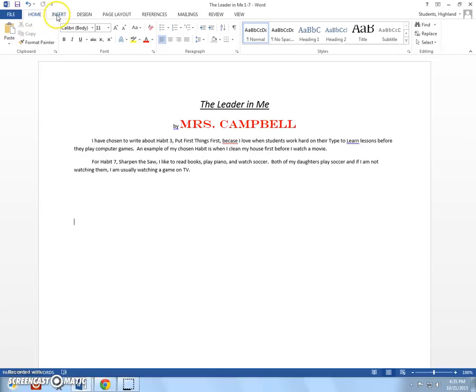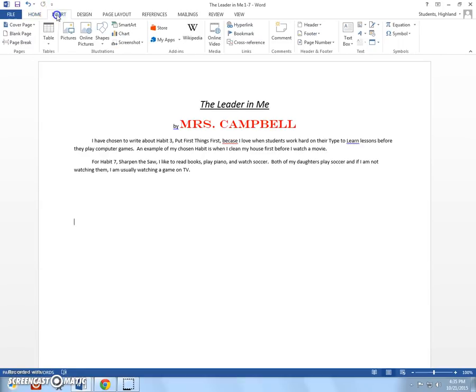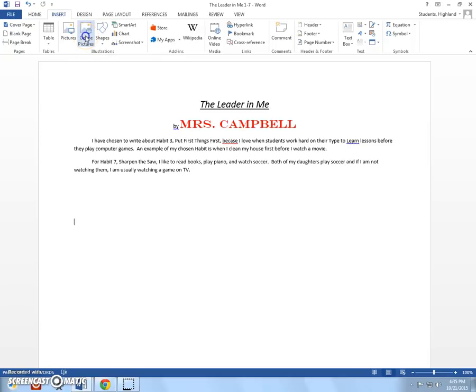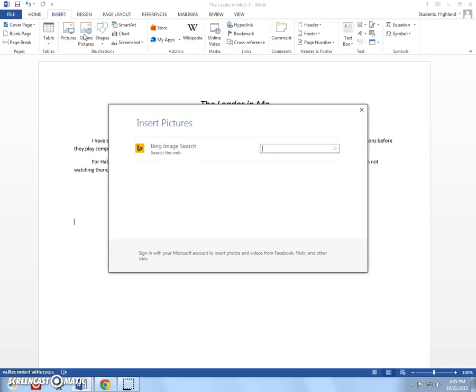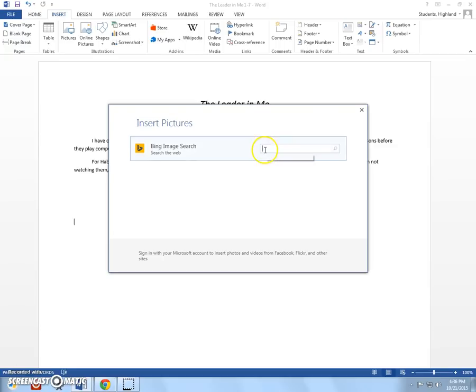So, we're going to go up here. We're going to go to the insert tab. And we're going to insert. We're going to click online pictures. Now, if you're using an older version of Word, you're actually going to look for insert clip art. This is actually pictures that are saved right within the software. You don't need to go out on the internet. But for this newer version of Word, that's what it's doing. It's actually going and pulling images for you from the internet.